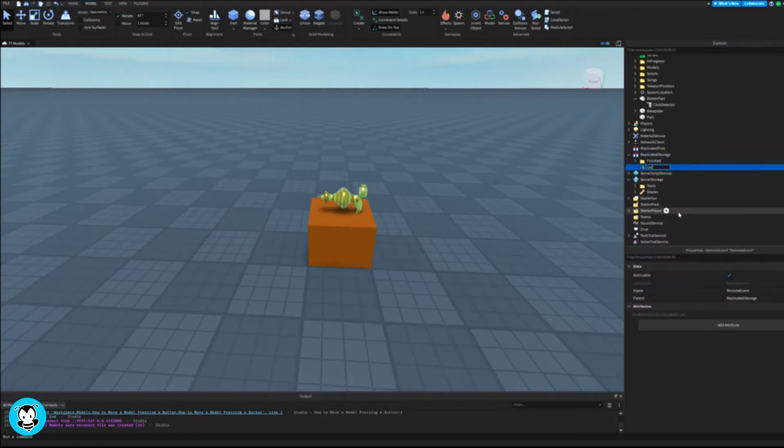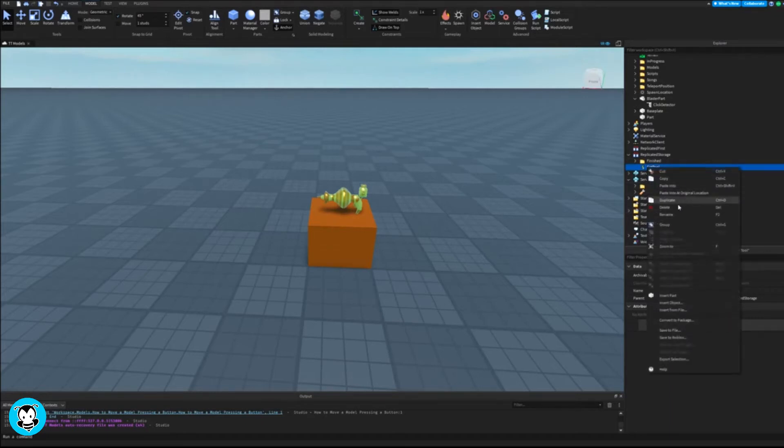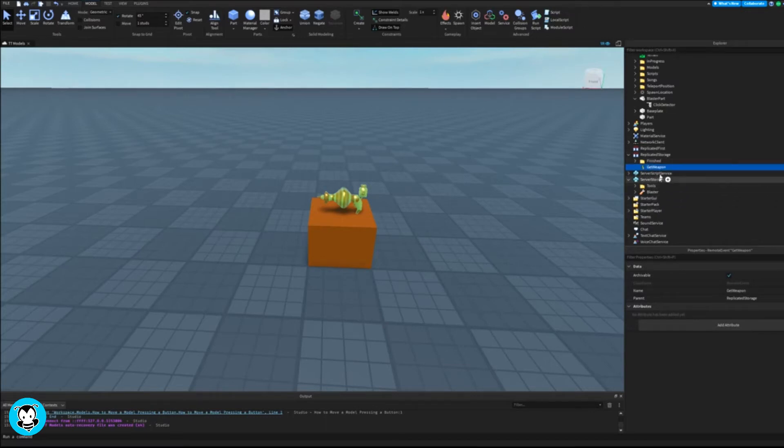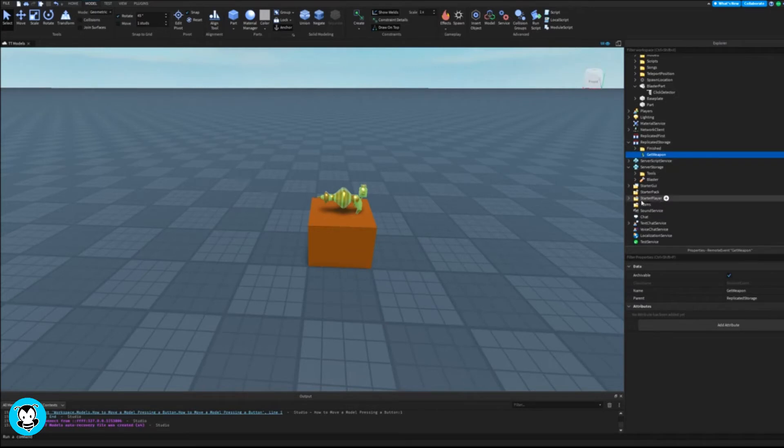Let's go ahead and add a remote event inside of replicated storage. I'm renaming that to let's do get weapon. It doesn't matter what you rename it to because all we're doing is just referencing that inside of our script.